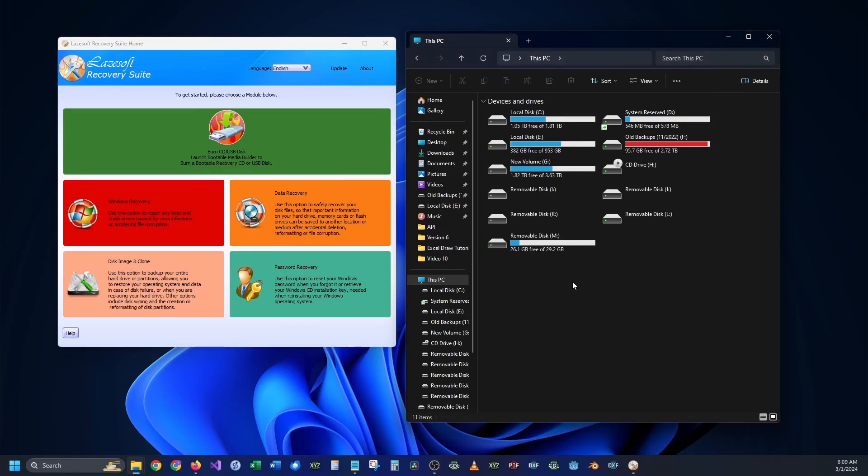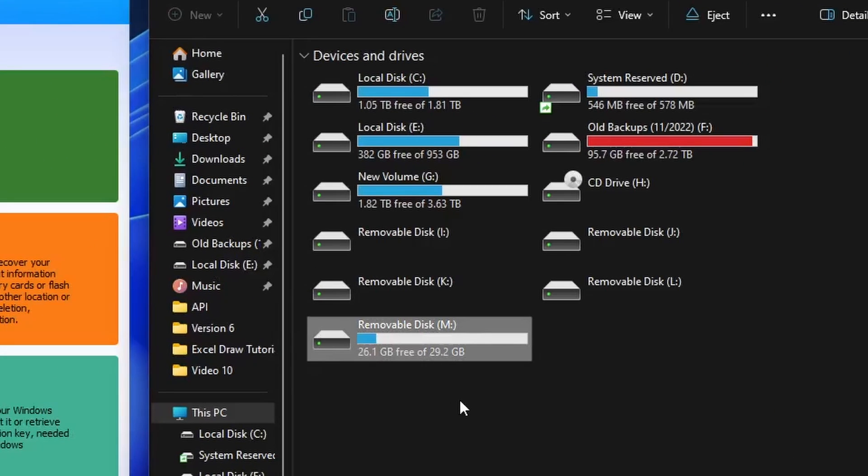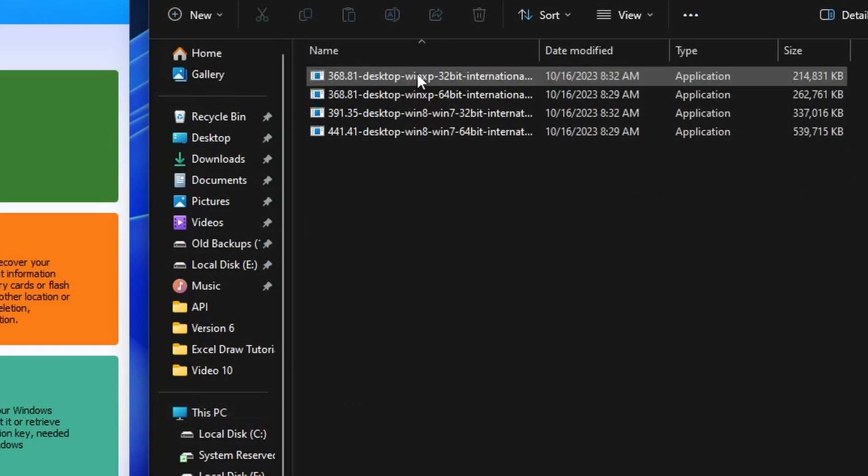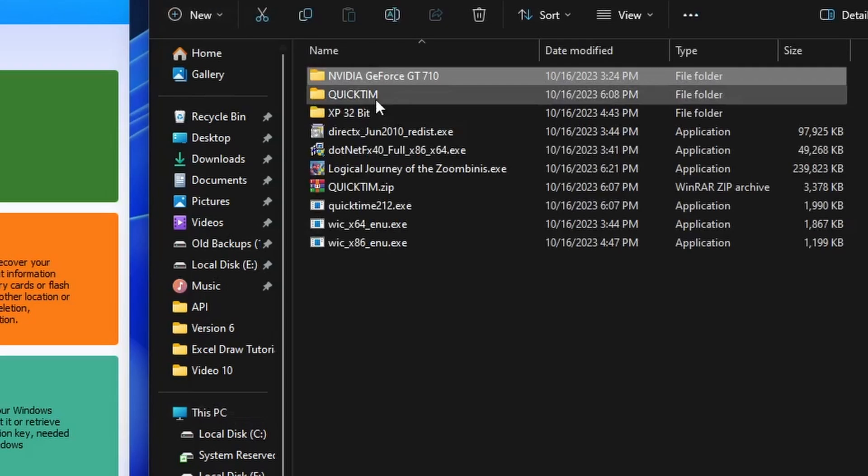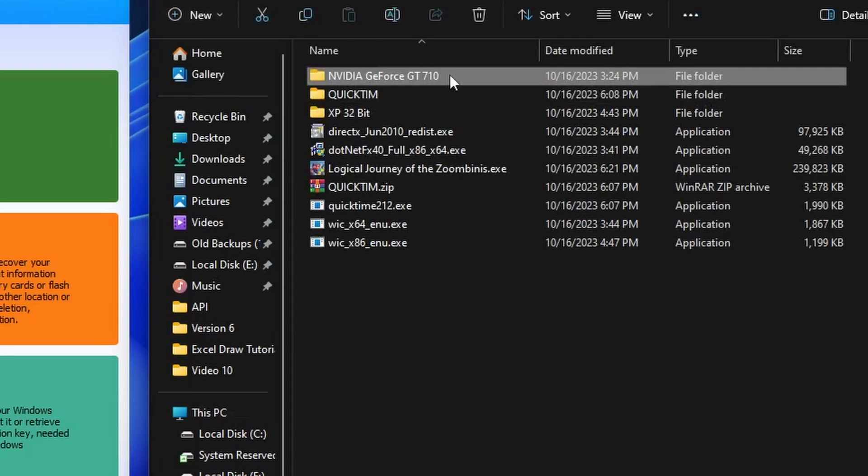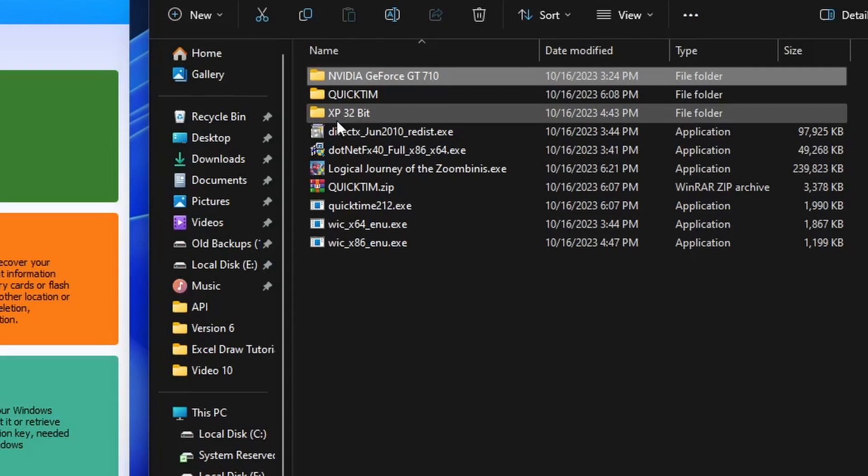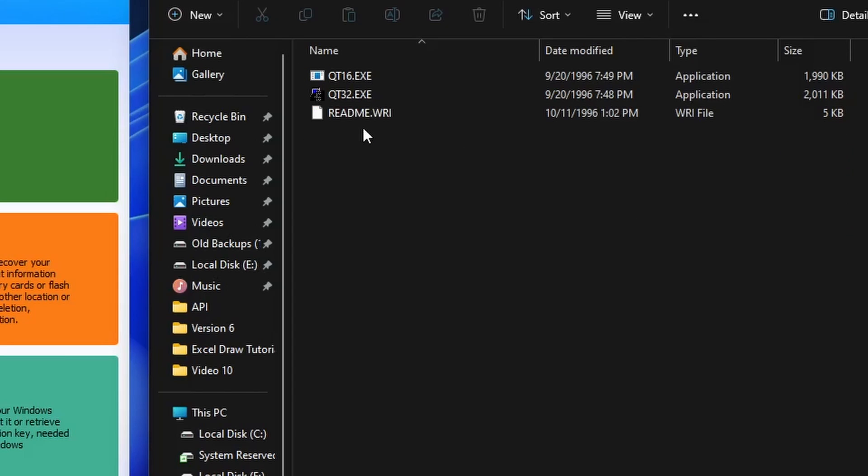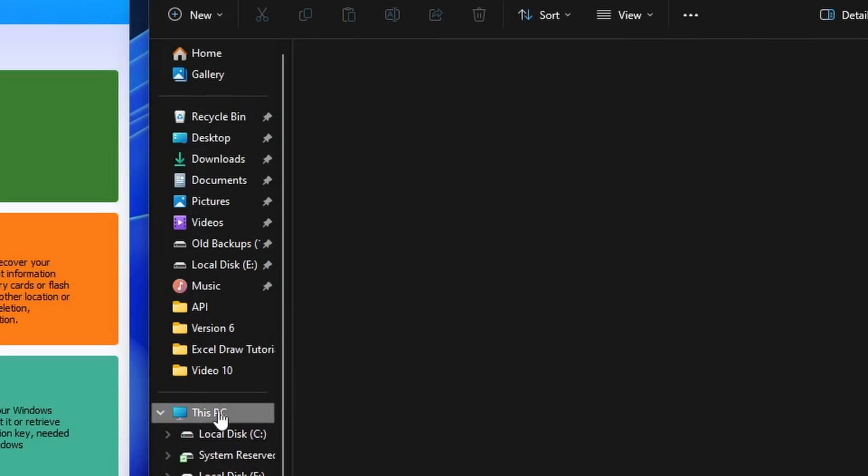Today I have a random jump drive that I pulled out from my big slew of jump drives that I've had over the years. This one has a bunch of random drivers in it for Windows XP, looks like 32-bit. It's got some programs, some quick load options, so these drivers are quite old and probably getting corrupted, and it's about time for us to format this.